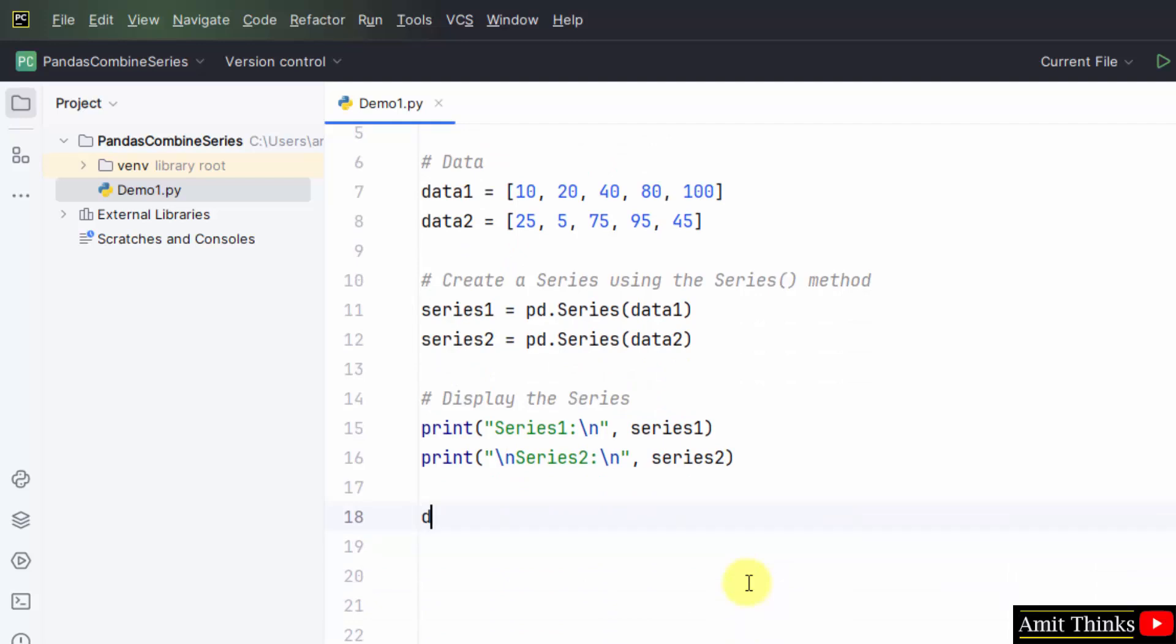I will create a function in Python. We create a function using the def keyword. Let's say I have two values, x1 and x2. I will be comparing the values one by one.